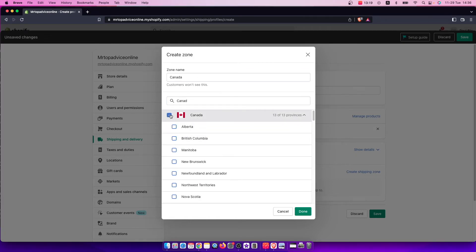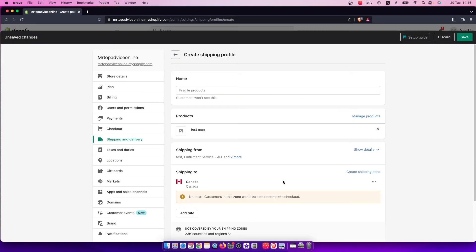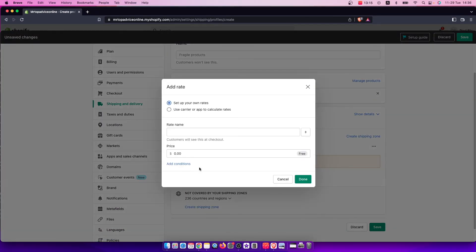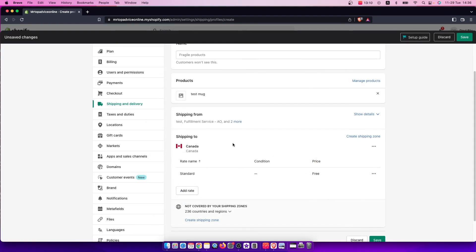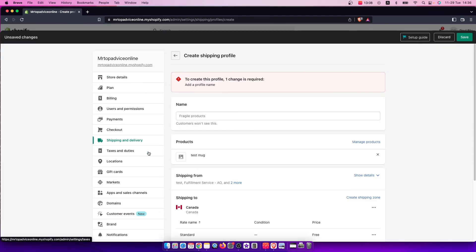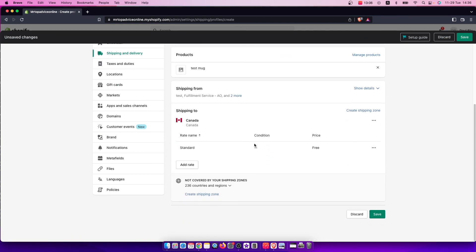Let's select Canada, and then add rate. And then rate name standard and free. And then press save. And that's pretty much it, what you need to do here.